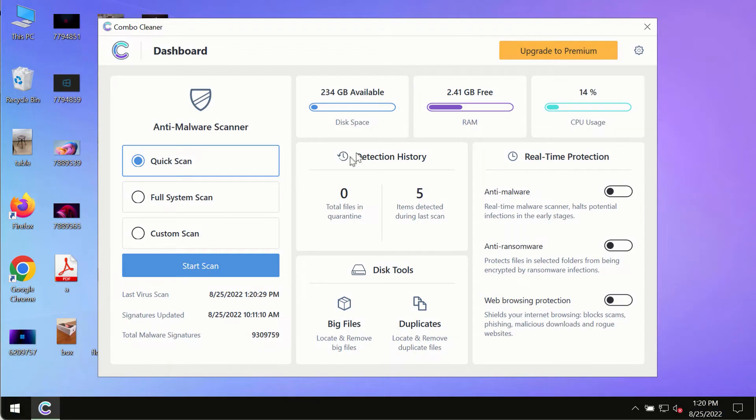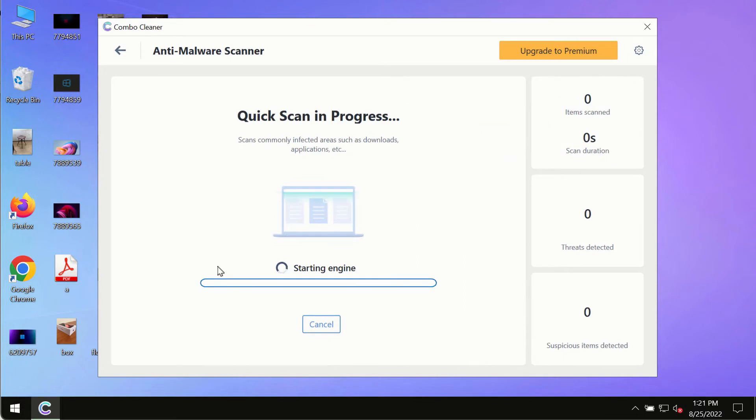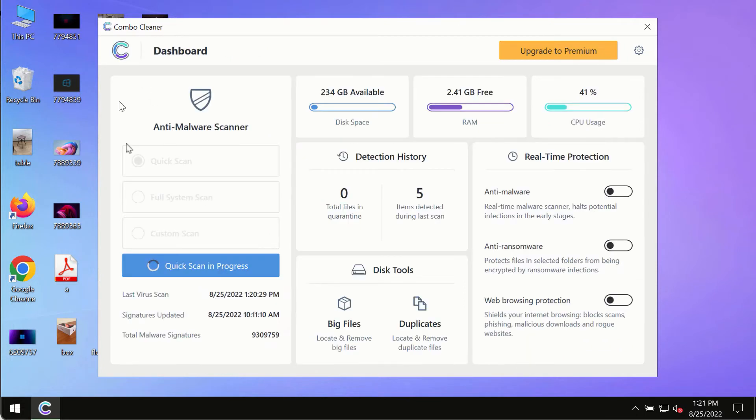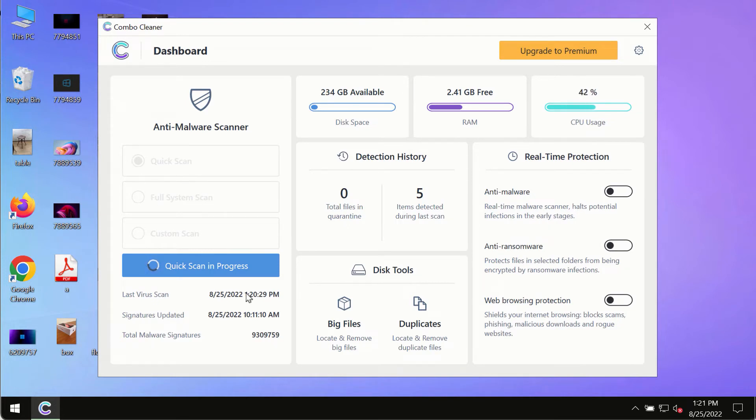After you have successfully downloaded and installed ComboCleanr Antivirus, make sure you click on start scan button. Initially the program is in trial mode, so only the quick scan option is available.